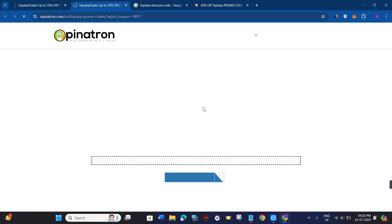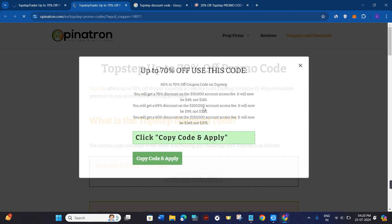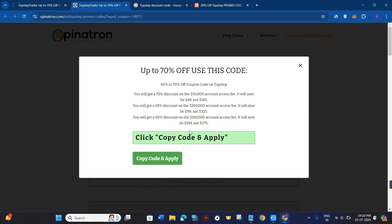Then you just have to simply click on the Show Code option. It will show you the coupon code in front of you, so you just have to copy the code and then go to the official website of TopStep.